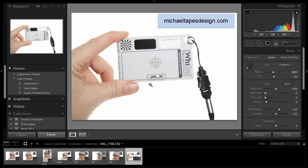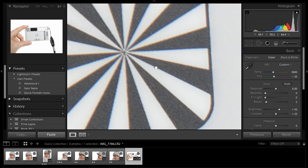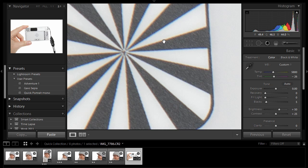Now this is the WhiBal card from Michael Tapes Designs, and it has one more little trick up its sleeve that I like to use. And it's this little target up here in the top left corner, because this allows me to check for chromatic aberration. And even though I'm using a great Canon camera and professional glass, I'm getting chromatic aberration, and that's perfectly normal. You can see it here as this color fringing, sort of blue fringing there, and sort of an orangey fringing there.